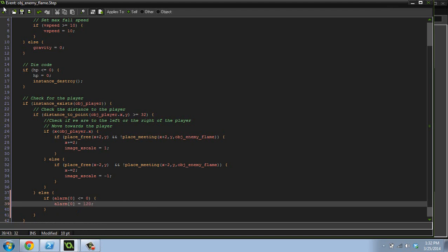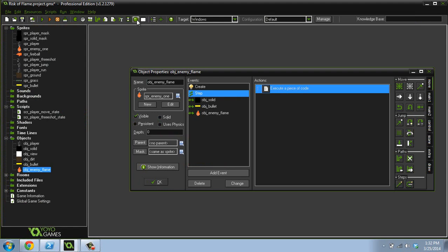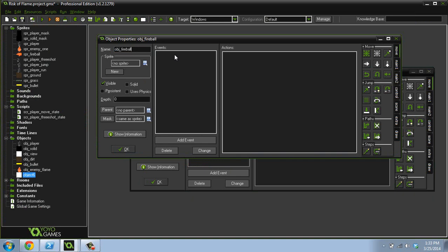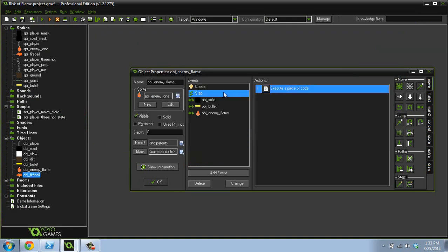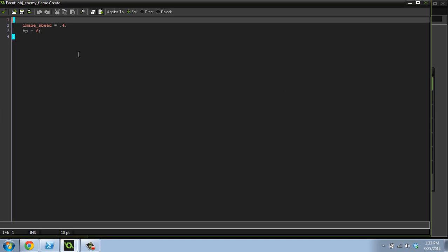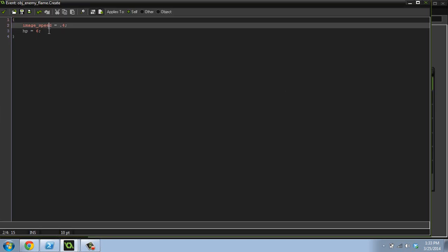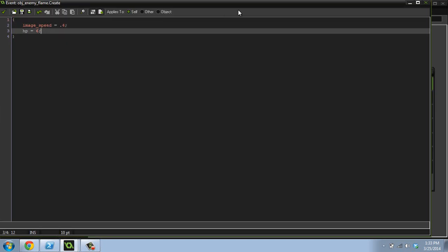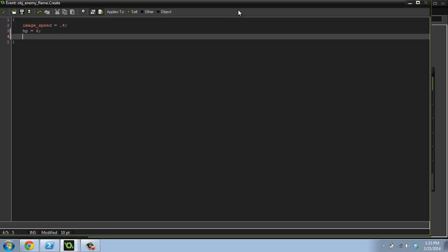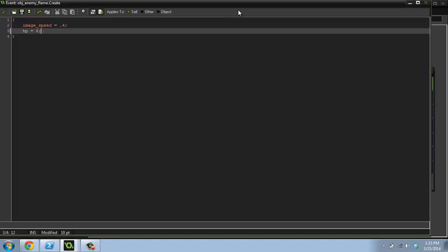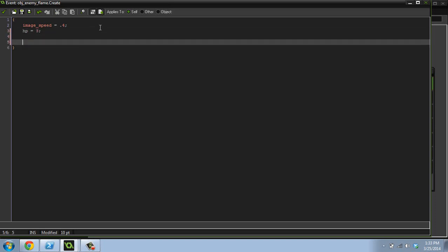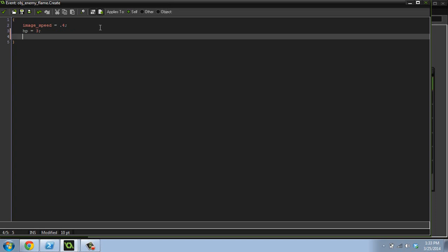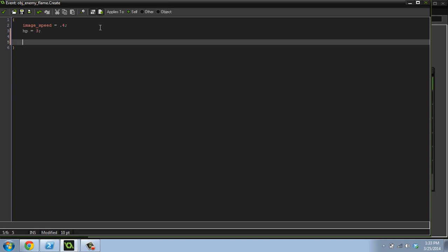Now we're also going to create, we're going to call this object enemy fireball. Well let's just call it object fireball. Object fireball, we'll give it this sprite. Awesome. So inside of our enemy, we're going to give it a couple variables. In fact, first thing I want to do, that's been driving me nuts, I want to change this to three health so that you can kill them in one shot, or one three shot round.